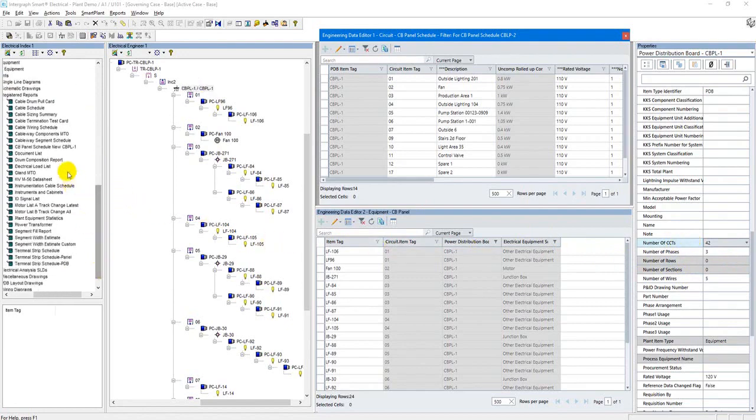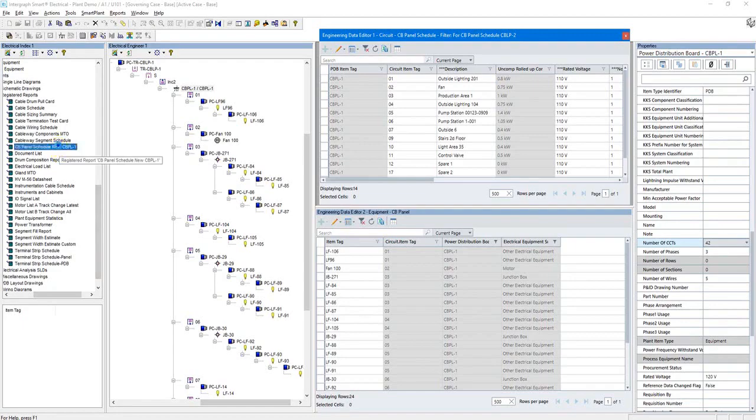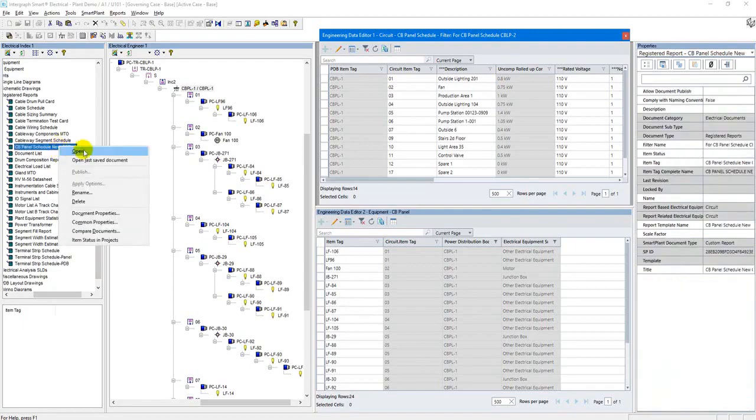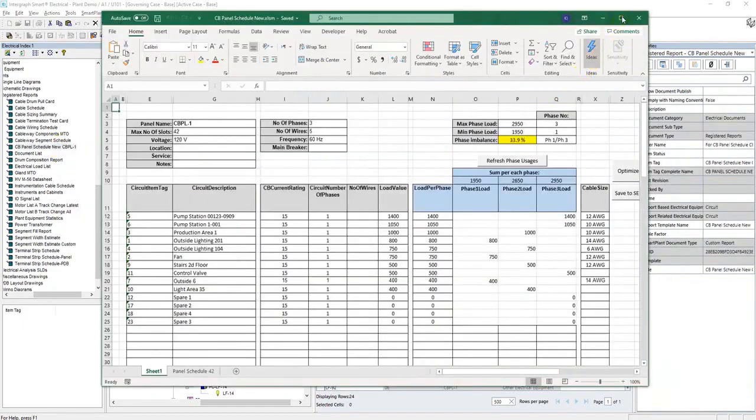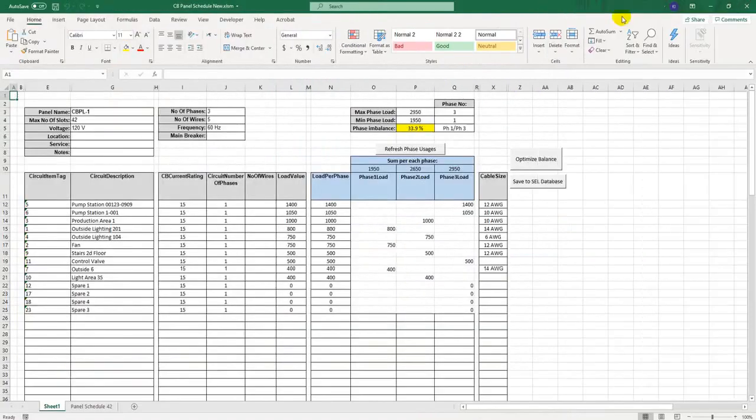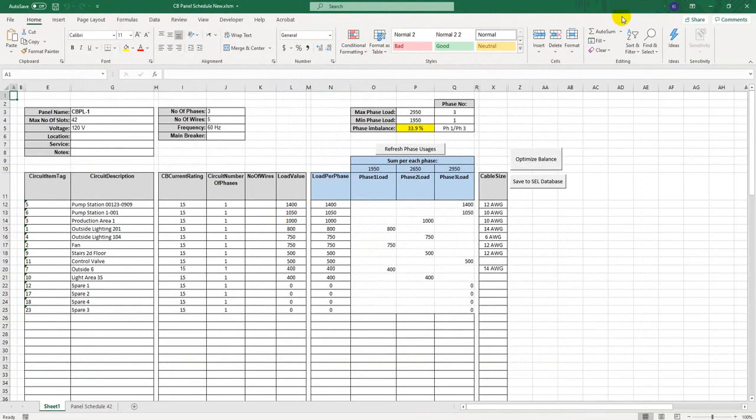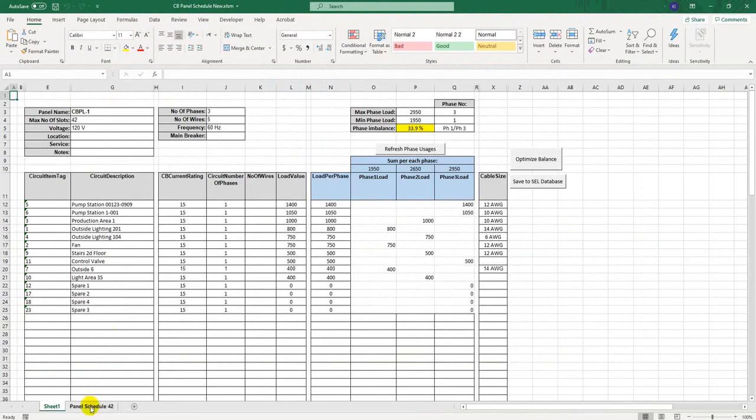Then I generate a customized report. Once opened, the report will basically perform several things. In Sheet 1, it will pull out from Smart Electrical database all the loads associated with the current panel CBPL1, and then will automatically report those loads in the form of industry standard panel scheduler, which corresponds to the selected panel size. In my case, it is 42.